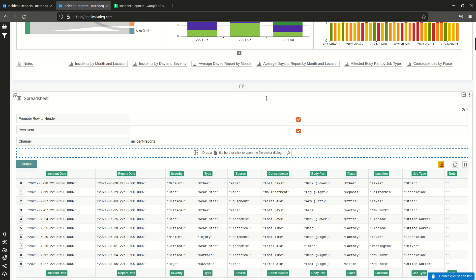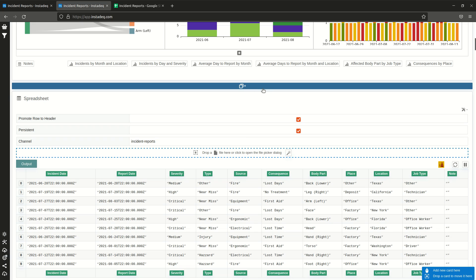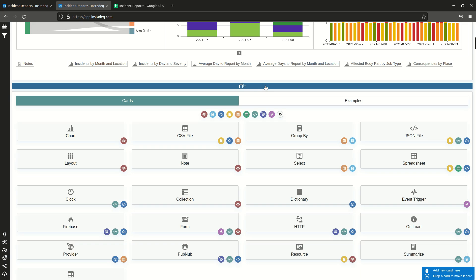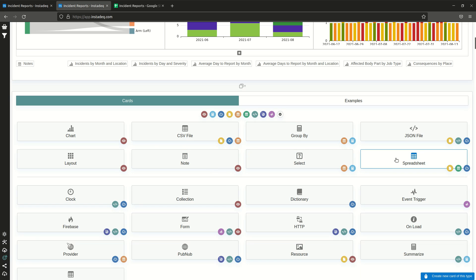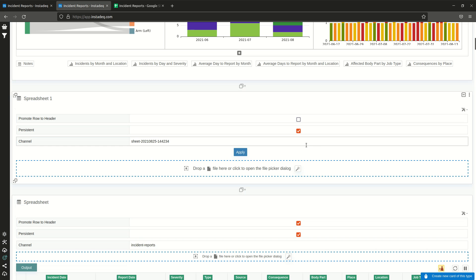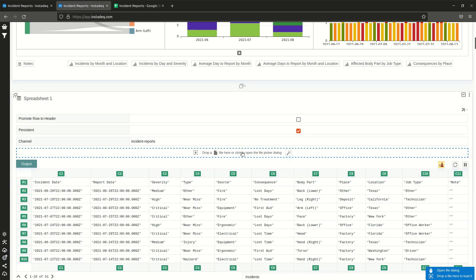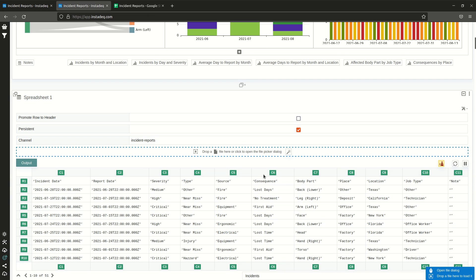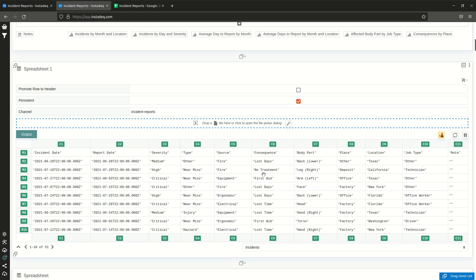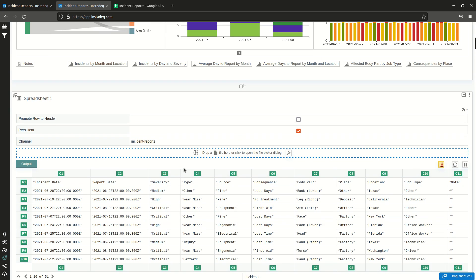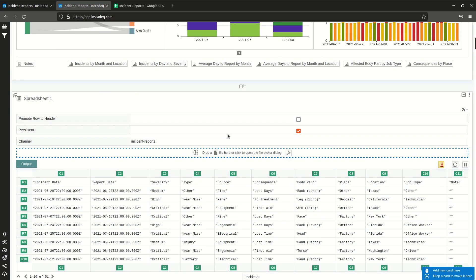If you are using it for something else, what you have to do is create a spreadsheet card and make sure that it's persistent. Paste the name of the channel. You can use the default if you want. Since it's persistent, it will already load if there was some data on the channel, and if not you have to send it so that it's stored and it loads next time.